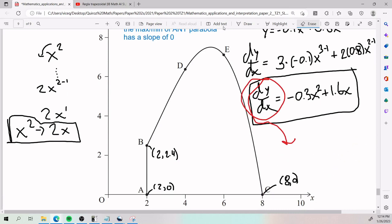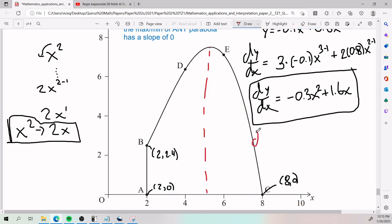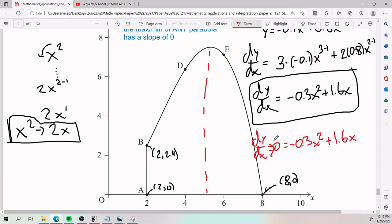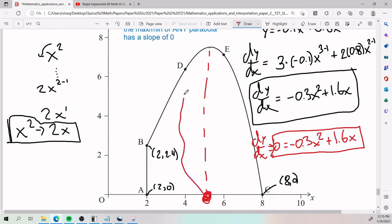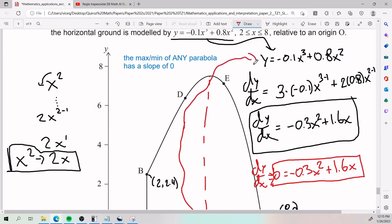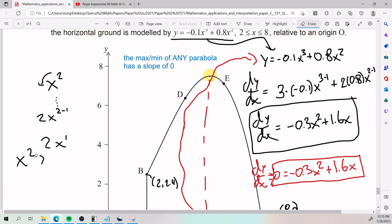Setting dy/dx = 0 gives us an equation to solve. The x-value that satisfies this equation is the x-coordinate of the maximum. We then plug that x into the original function to get the maximum y-value. That is the game plan.